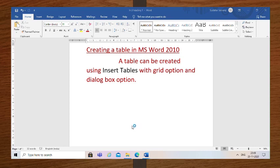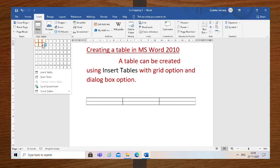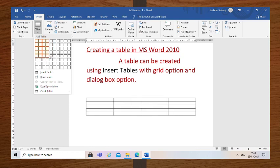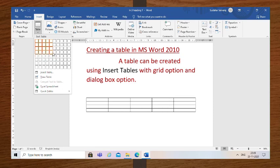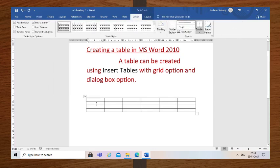Now let us see the steps to insert a table using grid options. First, we have to select the Insert tab and click the Table drop-down box from the Tables group. You can see the grid of squares appears on the screen. Then, move the mouse over the grid and select the desired rows and columns. How many rows and columns you need, you can select like this. Then click on the selected rows and columns. I have selected 4 rows and 6 columns, and now you can see the table is created and placed in the document.